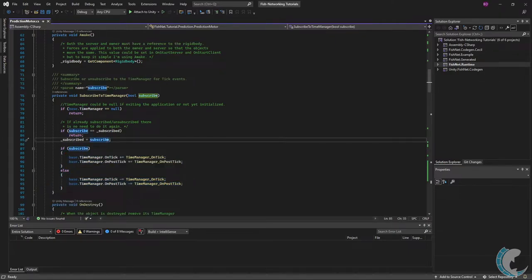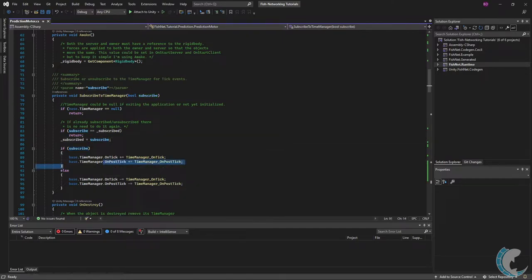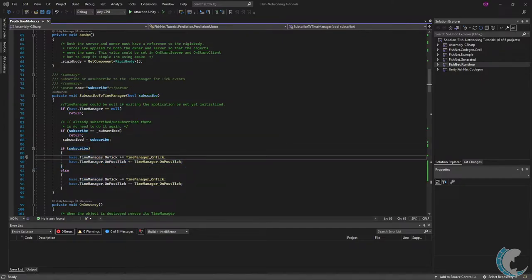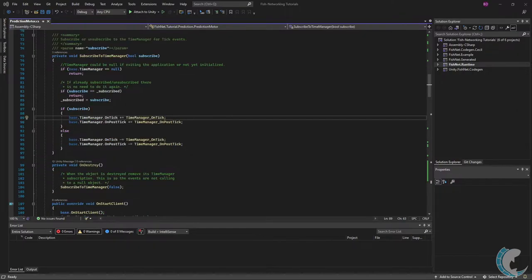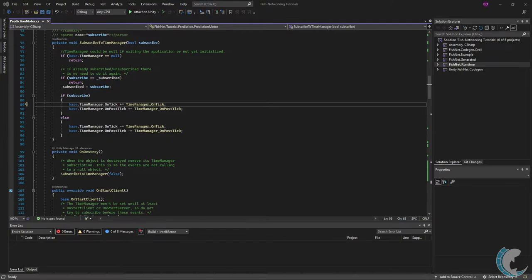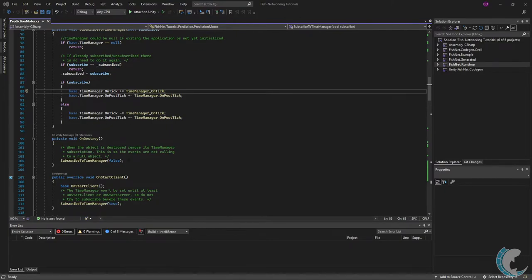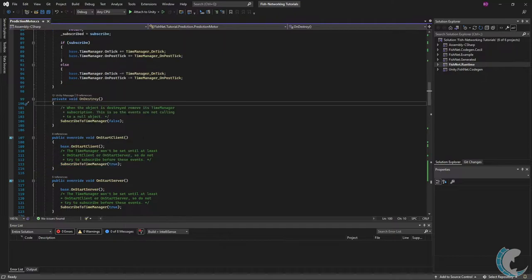I'm using the on tick and on post tick methods. On tick is the equivalent to fixed update for unity. This is called right before a physics simulation. On post tick is right after the physics simulation has occurred. And with that in mind going down to on destroy I simply unsubscribe from the time manager since I no longer need those events.